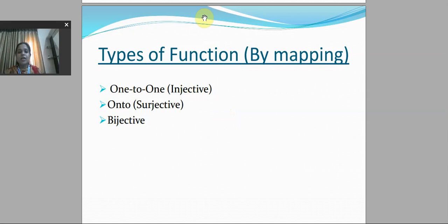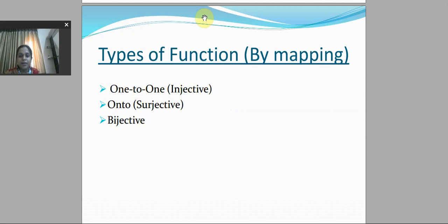Good afternoon all of you. I am Dr. Priyanka Chhabarwal, Assistant Professor, Department of Mathematics, University of Engineering and Management.